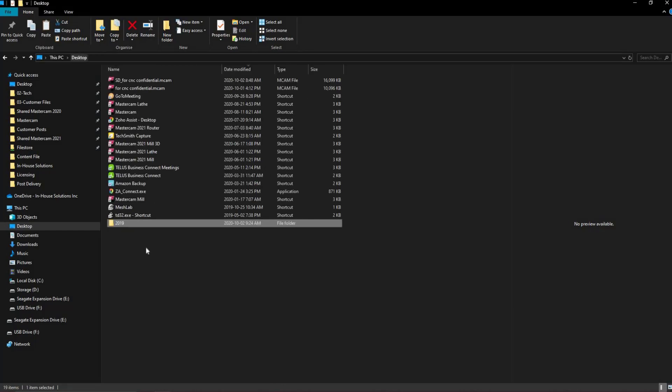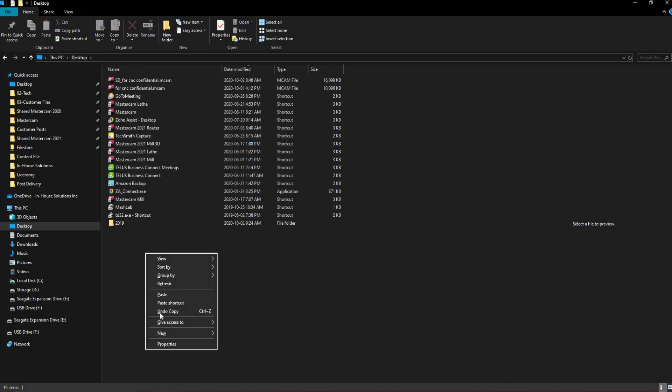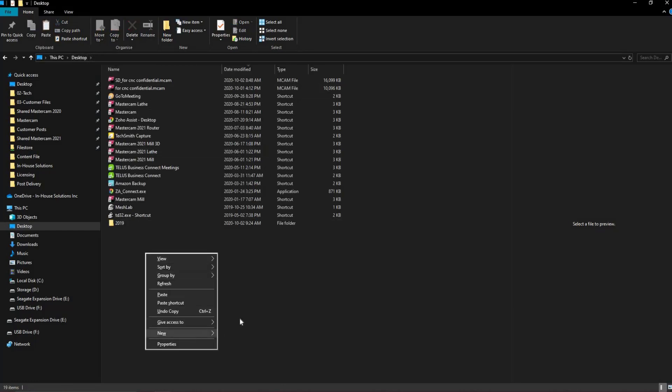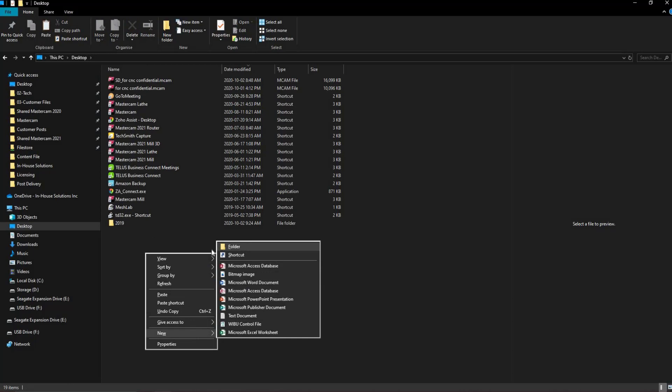Backing out of this folder, we'll now make a second folder, calling it the version we'll be migrating to.